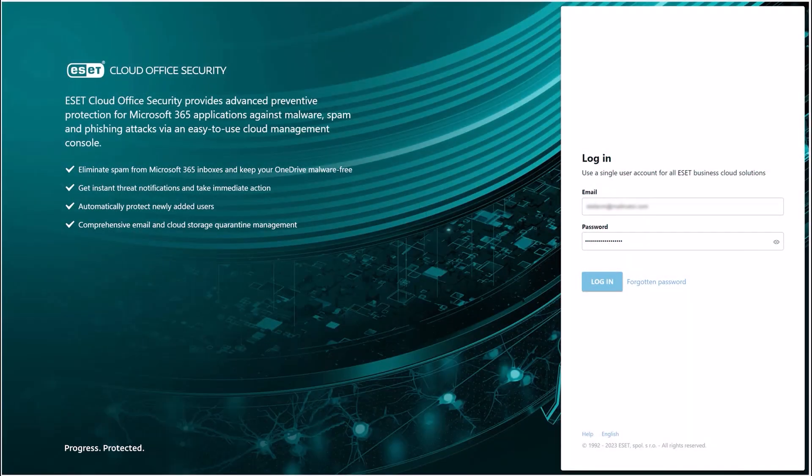First, we are greeted by the login screen, where we log in with our credentials. Once we enter email and password, press login.